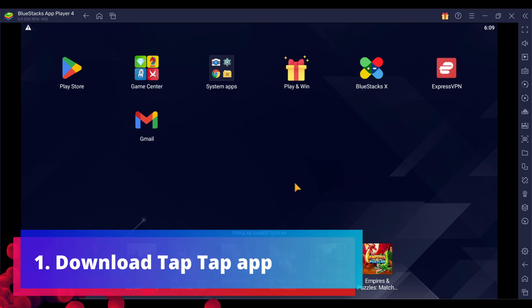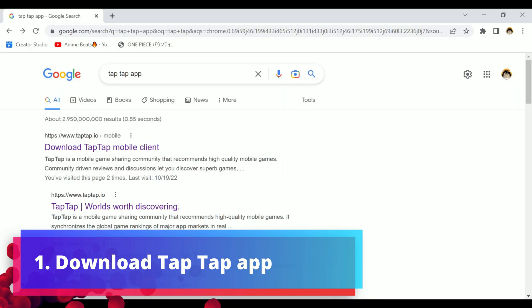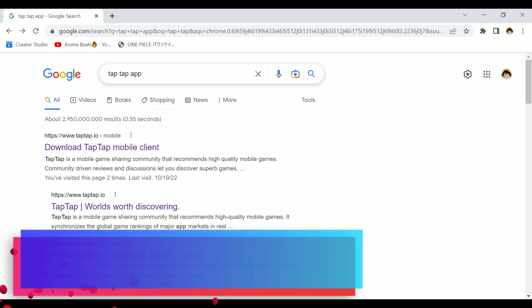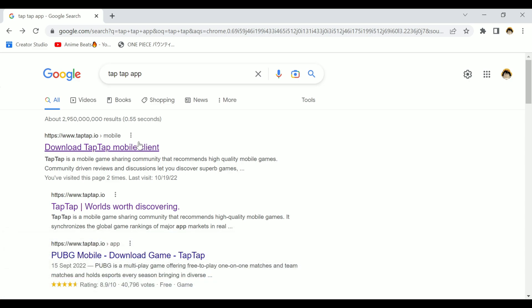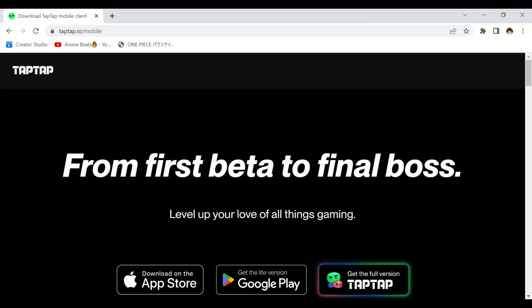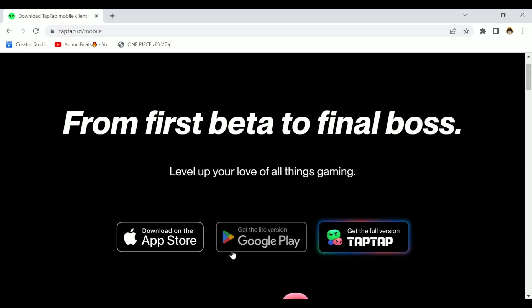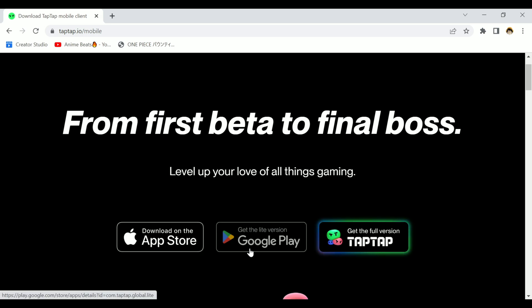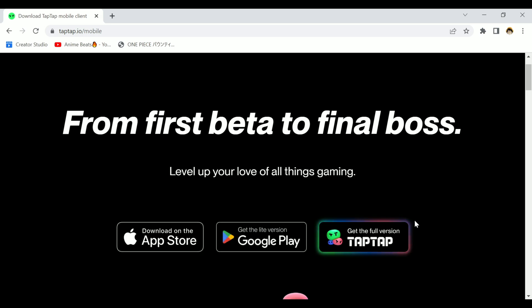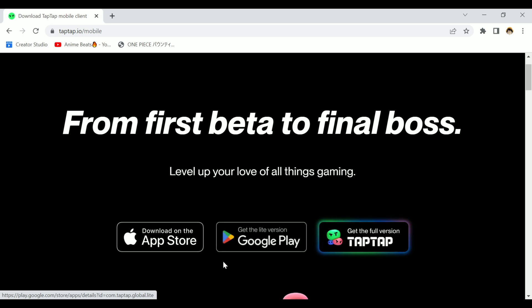The first thing you need to do is download the TapTap app. You cannot find it in the Play Store, so if you're using a phone, just go to your web browser and search for it. Since I'm on PC, I'm going to Google 'TapTap app' and go to 'download TapTap mobile client.' It will bring you to a page where you can choose to get the full version or the light version if you prefer — try experimenting if the full version doesn't work.